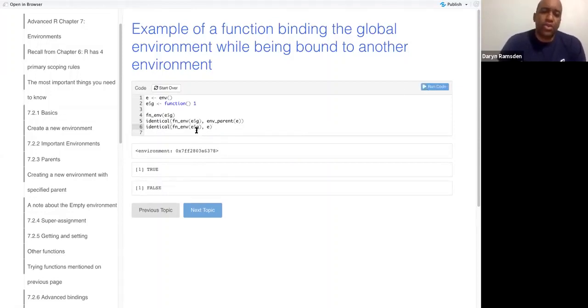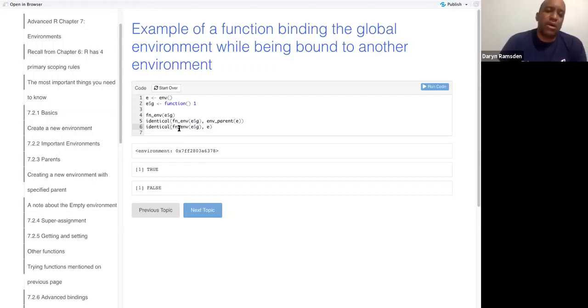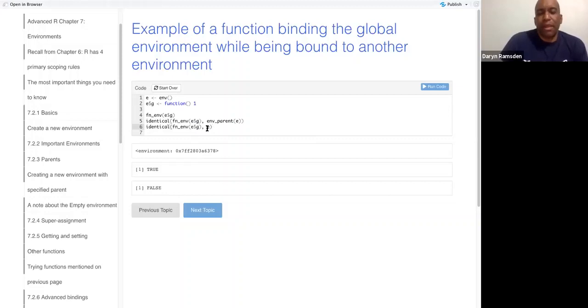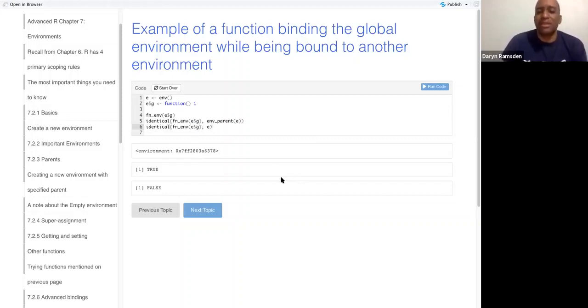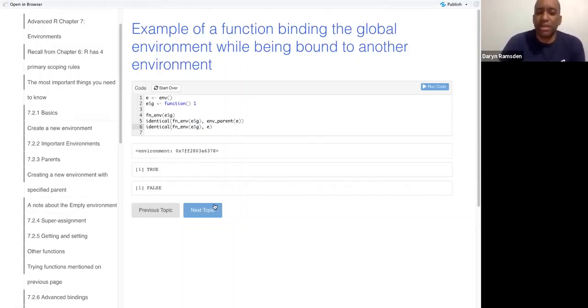So g is in E, but the environment, well, so g is our name bound in E, but the environment, g's environment is not E. In fact, it's the parent of E.